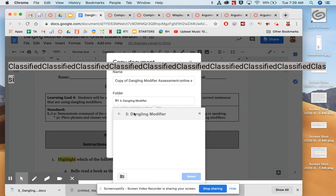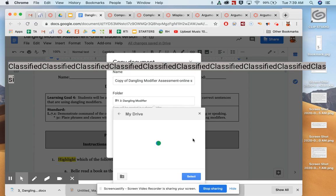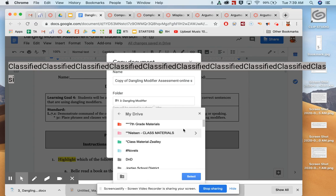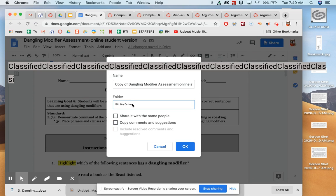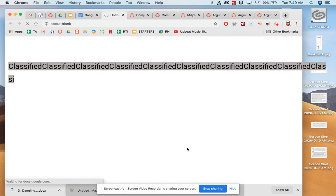Now your folder will probably automatically be your drive, but if it's not, just make sure that it's in your drive. So I'm going to click Select, make sure my folder says My Drive, then click OK.